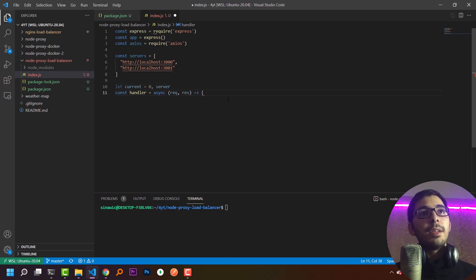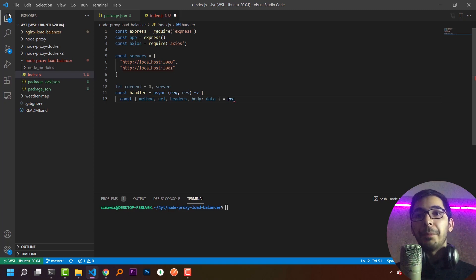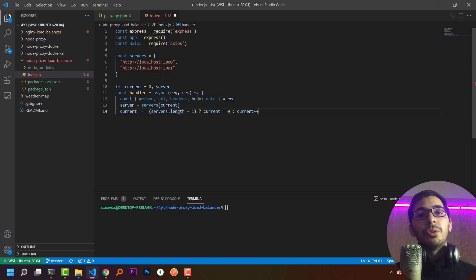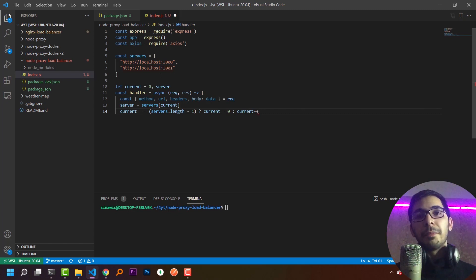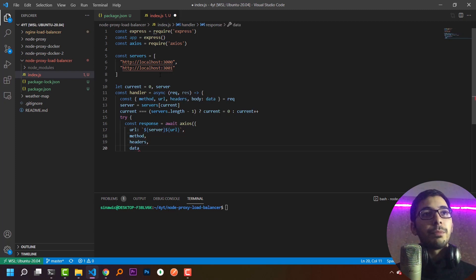The handler function takes request and response parameters, from which I extract the method, URL, headers, and body data from the incoming client request. I'll pass the current index of the servers array to select the server, then update the current index — resetting to zero if I've reached the maximum value, which is the length of the servers array. Then I create an axios instance passing the URL, method, headers, and data to the upstream server.